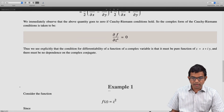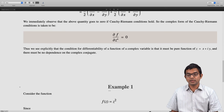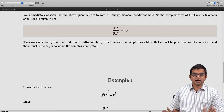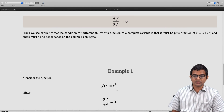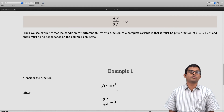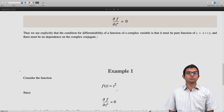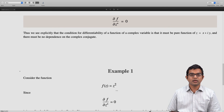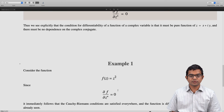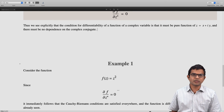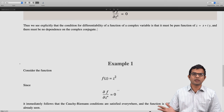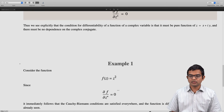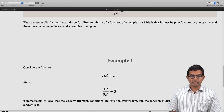Let us look at two examples we have already seen. For f(z) = z², this is a very nice function and we never had any difficulties. We see immediately that ∂f/∂z* = 0 — there is no dependence on z*; it is purely a function of z alone. Therefore we can take a derivative, and we know its derivative is just 2z everywhere. The Cauchy-Riemann conditions hold everywhere, so it is a very nice function.